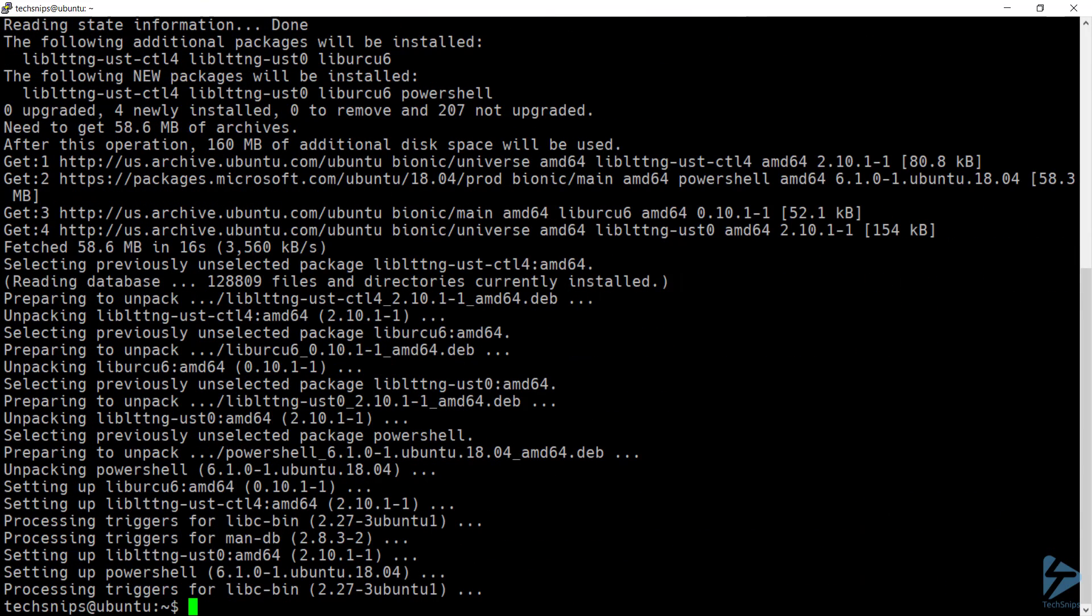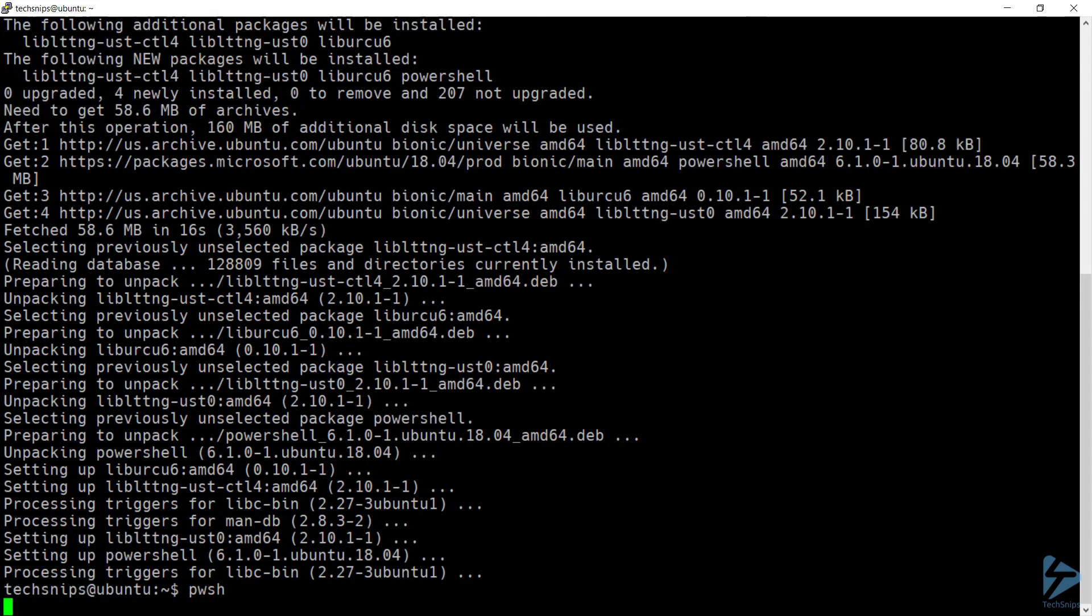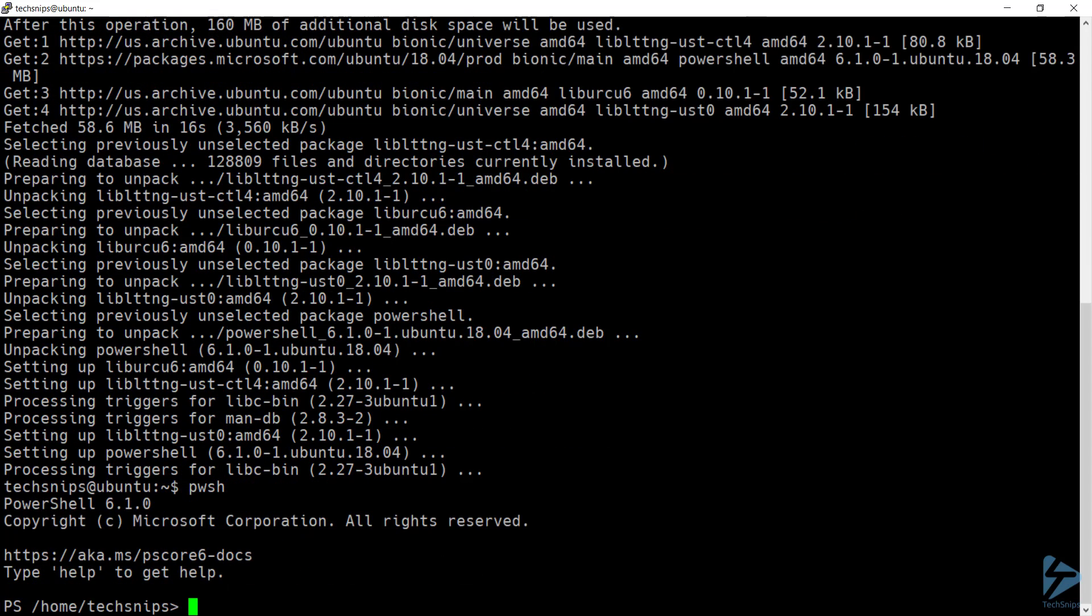With that complete, I can now go ahead and launch PowerShell and use most PowerShell commands that I'm used to using.